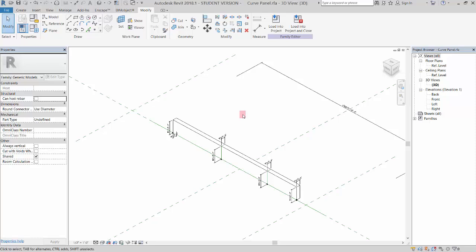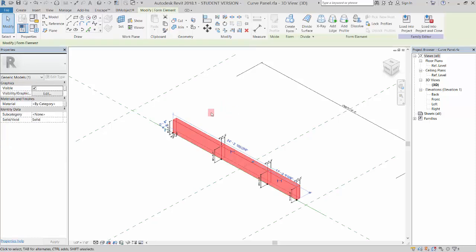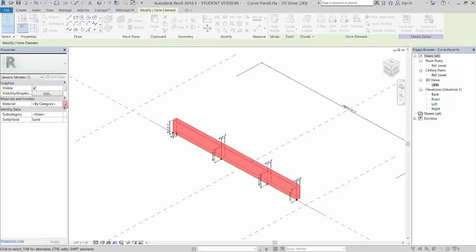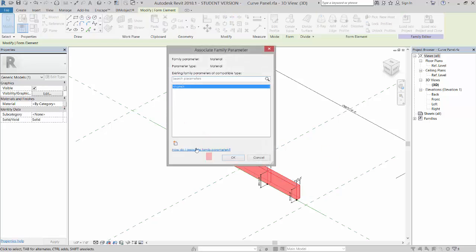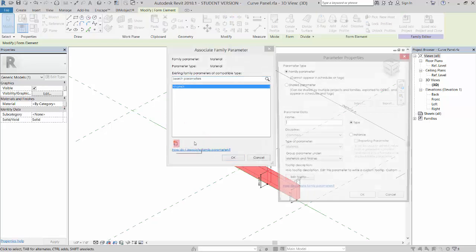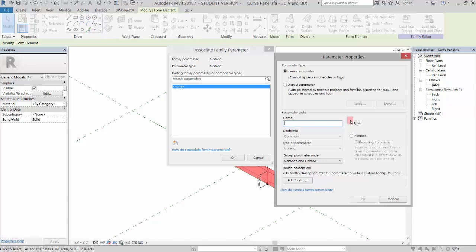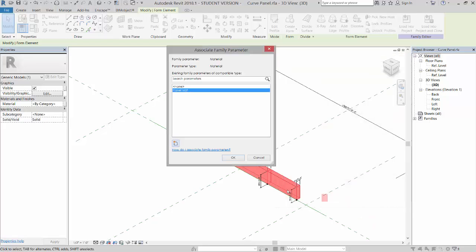So let's add a material parameter. I'm going to select the geometry that we created and go over here to materials and select this associate family parameter and add a new parameter. I'm going to call it panel mat, and that will add a material parameter for us.